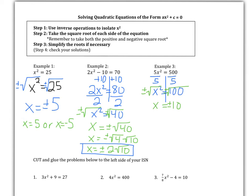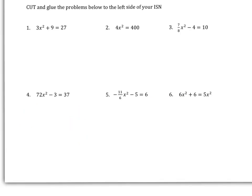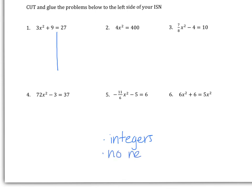You'll notice that some problems are much faster than others. It just depends on how much simplifying we have to do with our square roots and how much inverse operations we need to isolate x squared. Now try the six problems at the bottom of your paper — you may have already cut these and glued them onto the left side of your ISN. Some answers may end up being integers if we have perfect squares as our radicand. Some may end up being no real numbers if we end up with a negative radicand. And some may end up with something like 2 root 3, where we can simplify our radical but can't get an integer as an answer.